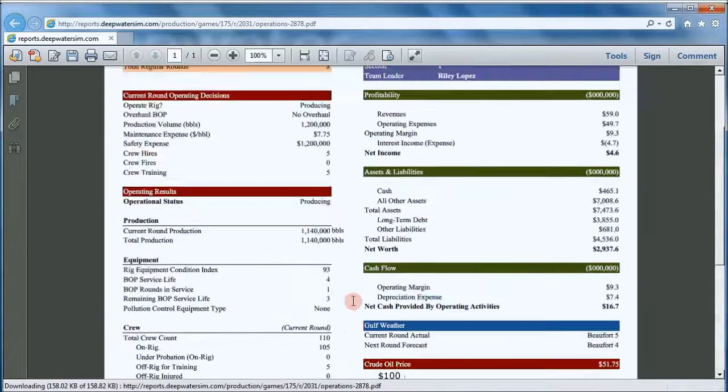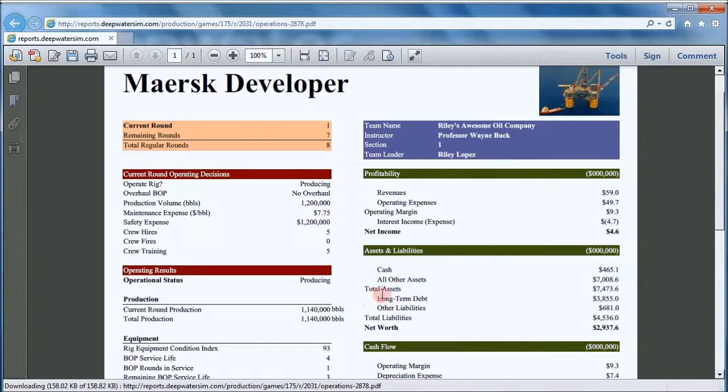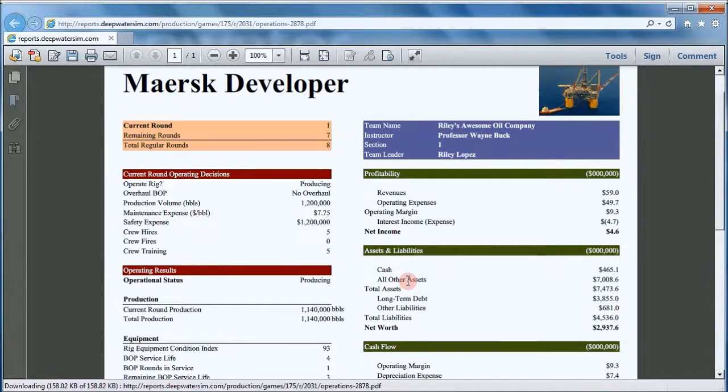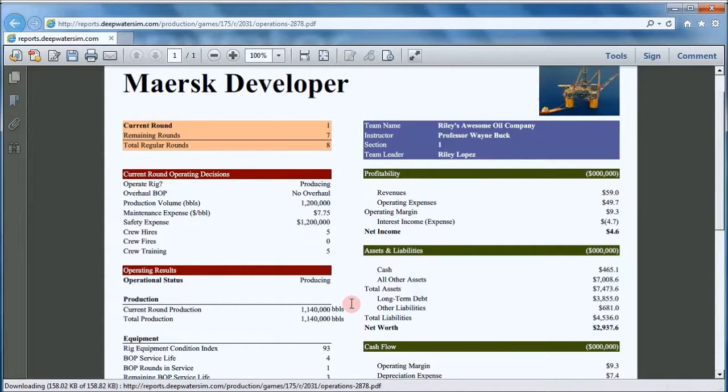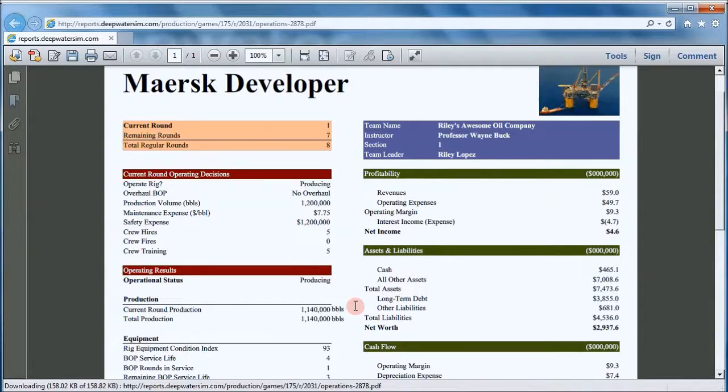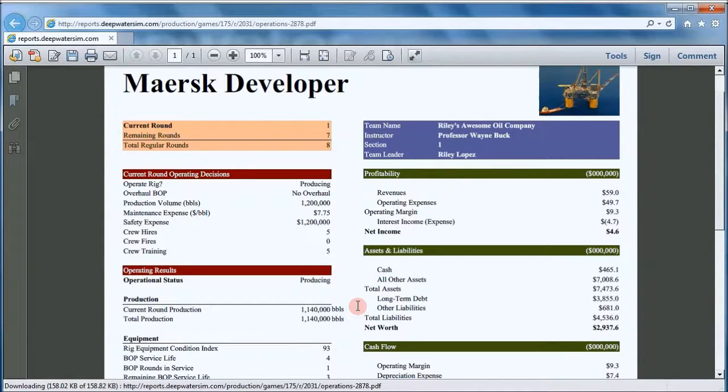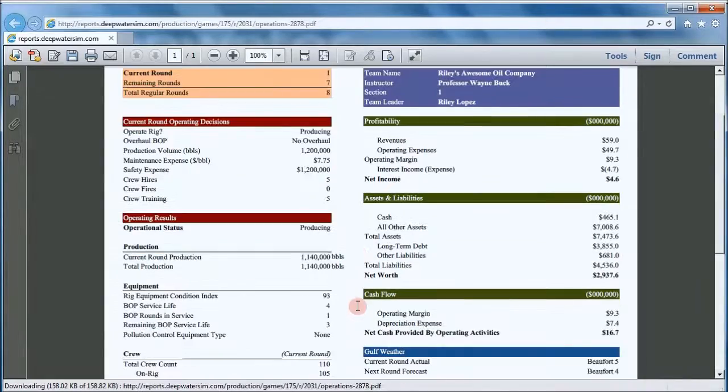So that's the operations and financial report. You need to become very familiar with this report and how it's structured. And you need to become very familiar with how each of these numbers is connected to every other number. Because here in the simulation, as in any business, as in the real world, a business is an organic whole. And in one way or another, every aspect of that business is connected to every other aspect. Thanks very much.